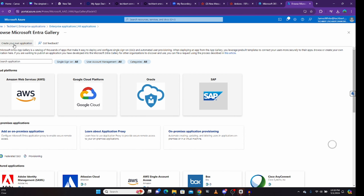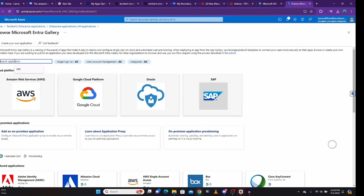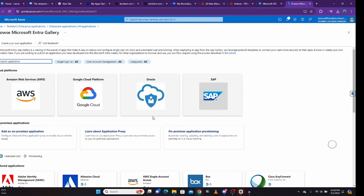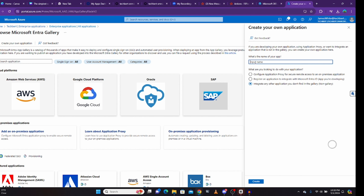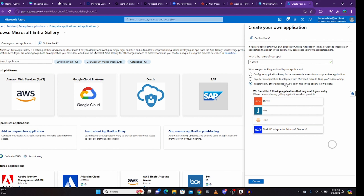Then you click on 'create your own application.' Sometimes you can look for the application in the gallery — you can search for it. If it exists, like 15Five, it will show up. But let's just say the application does not exist in the gallery. So what we're going to do is click on 'create your own application.' Here you give a name to the app — I'll call this application 15Five-7. Then you select the third option, which means the app is not found in the Microsoft gallery, which is why you're creating a custom one. I'll go ahead and click on create.